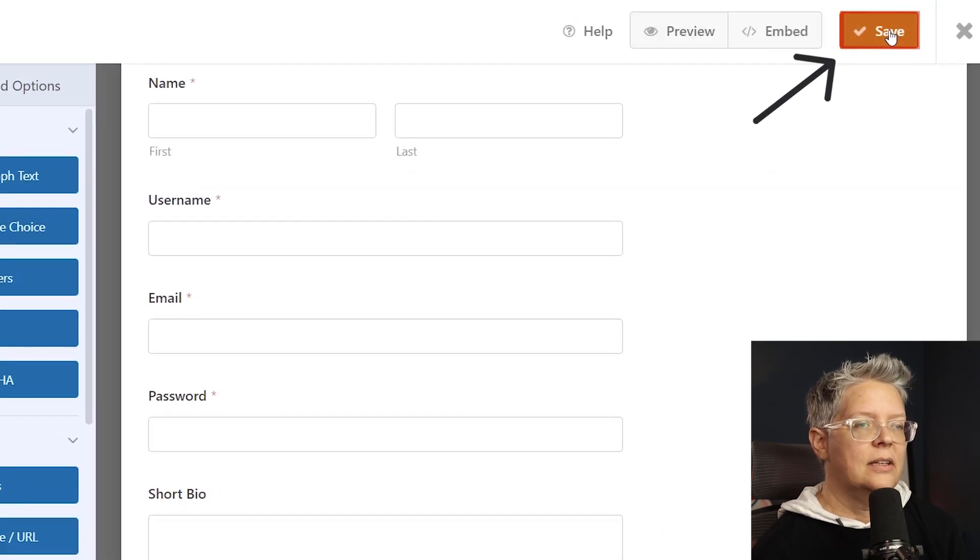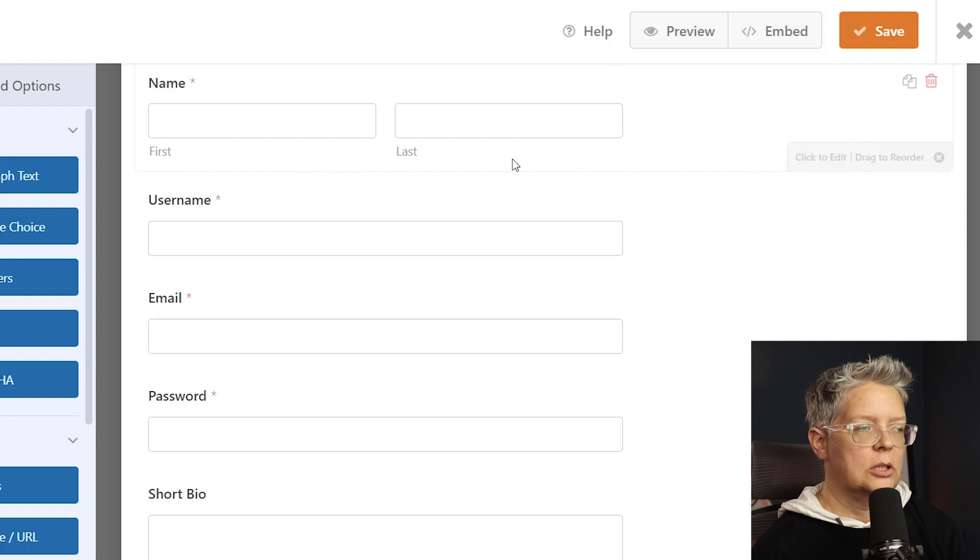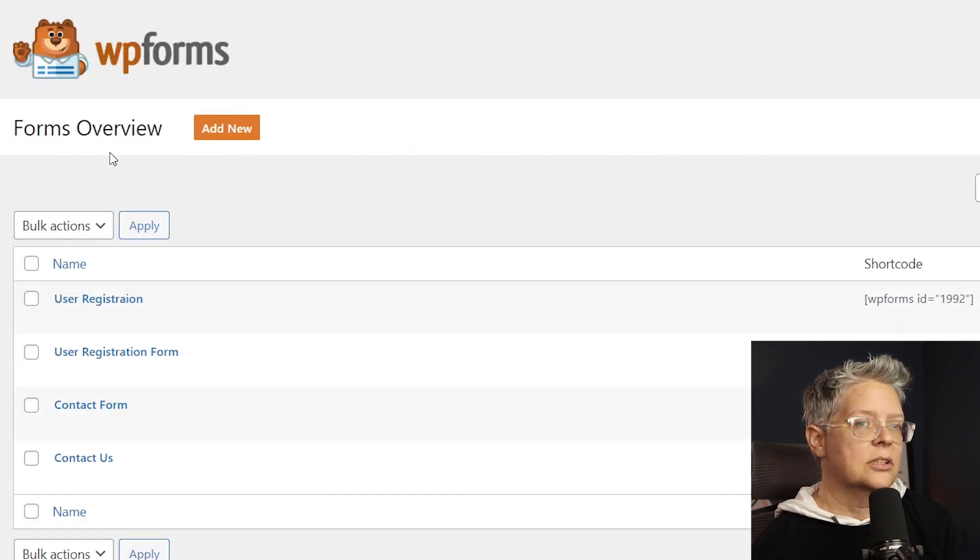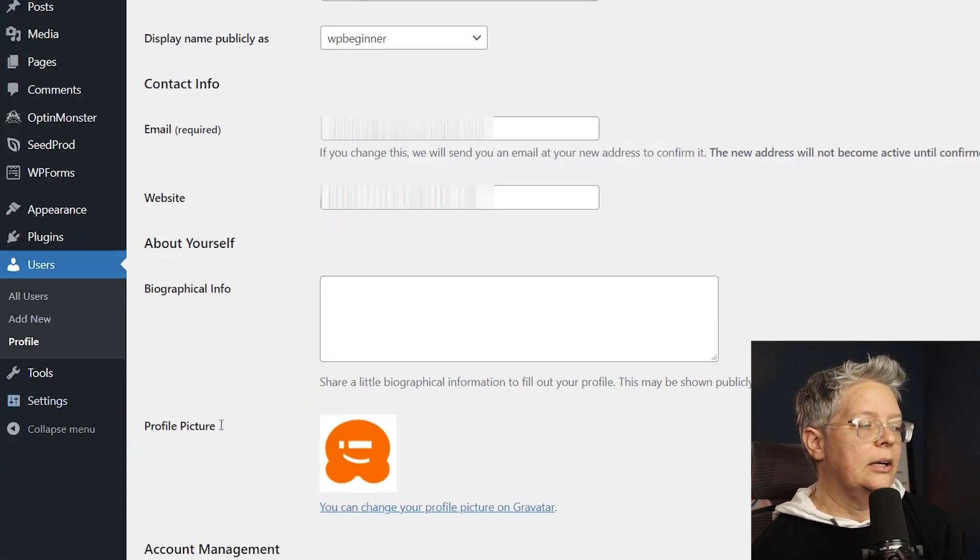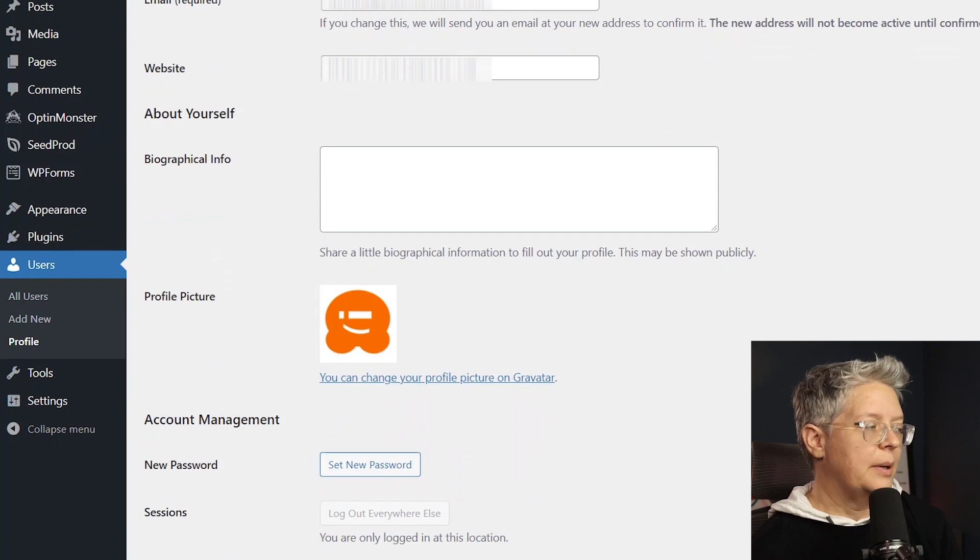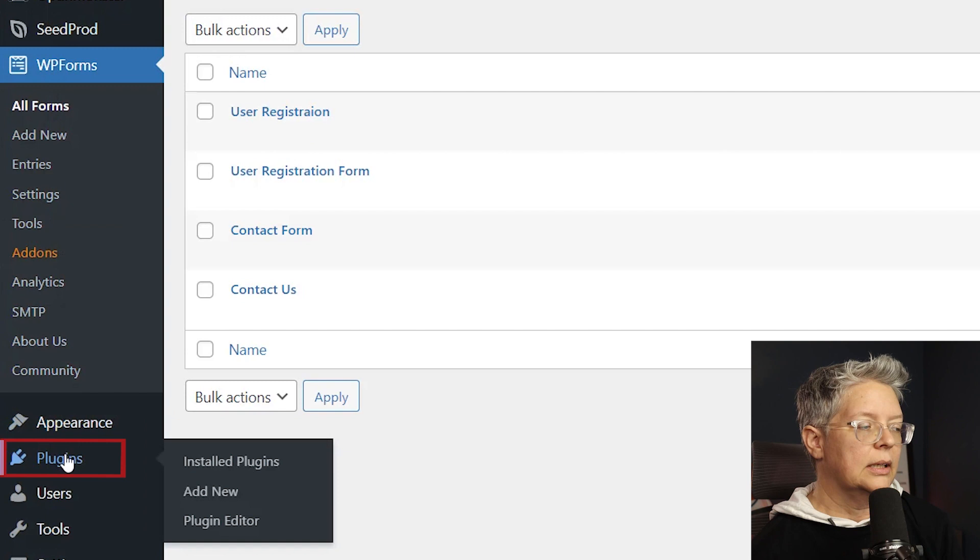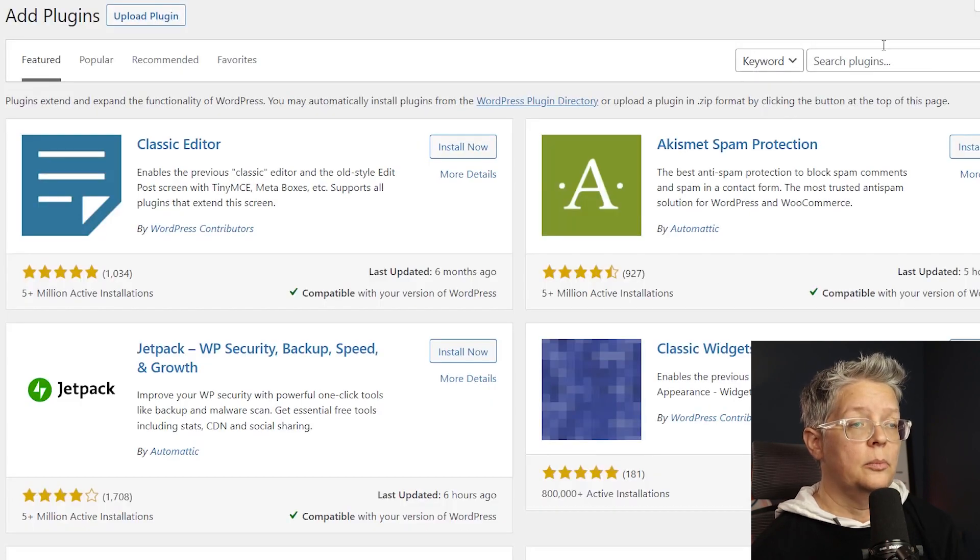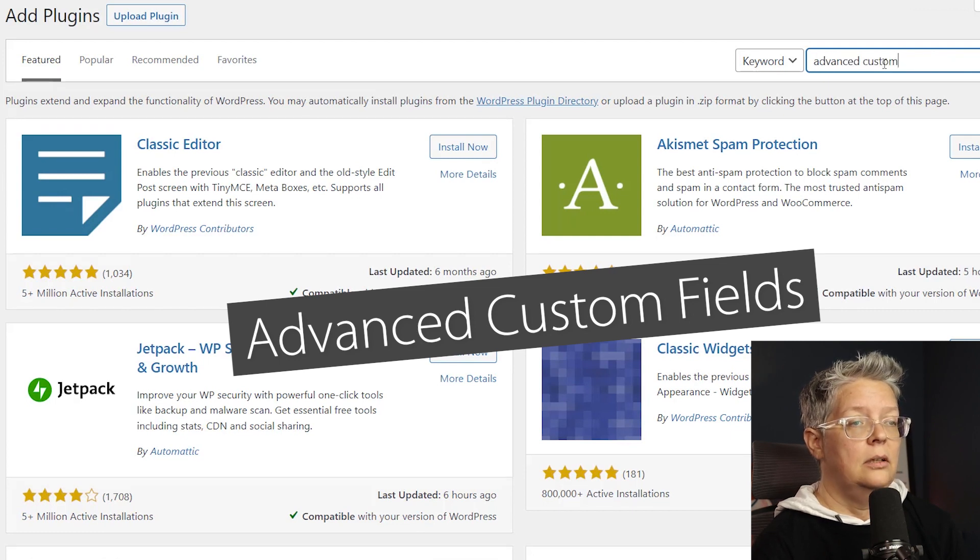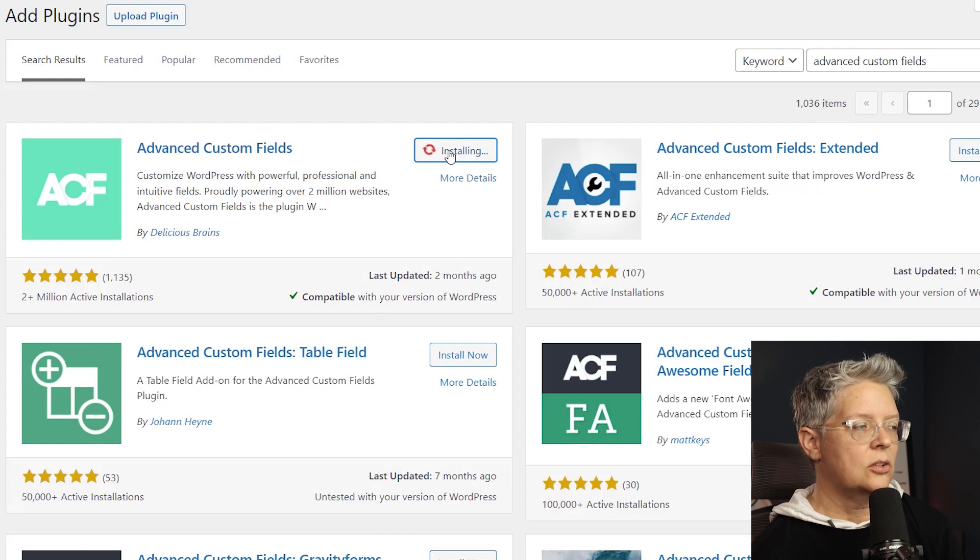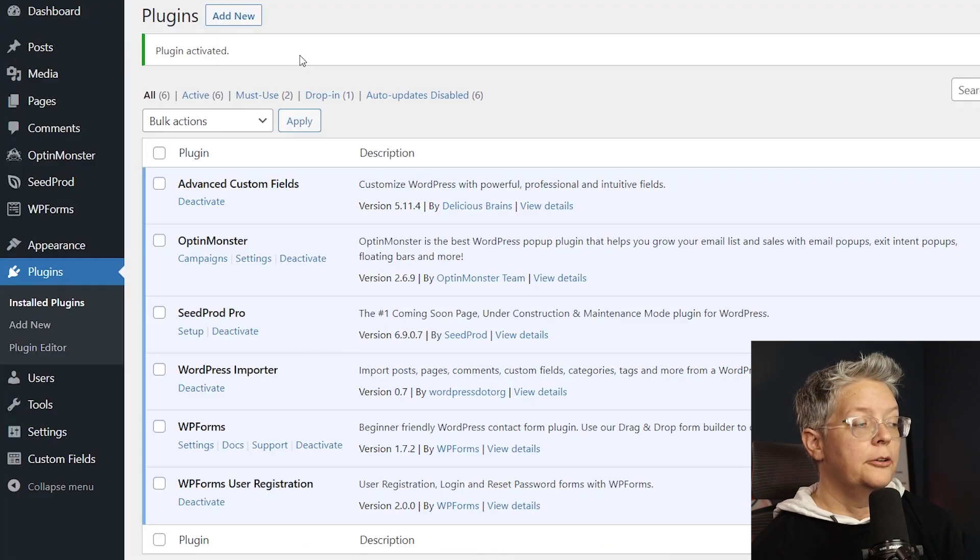We need to exit out of WPForms because we're going to add another plugin that allows us to collect other fields in WordPress and show them on our user profile page. So go back to our dashboard and let's go to Plugins, Add New, and this time we're going to search for the plugin. We're looking for Advanced Custom Fields and this is the one we want, so let's install it and activate it.